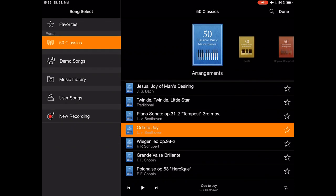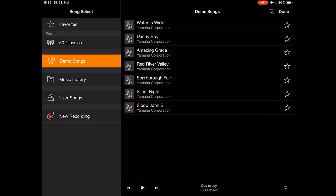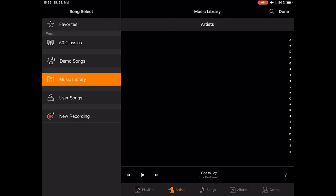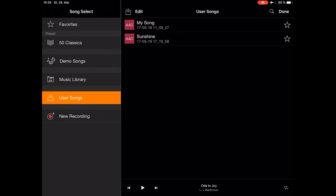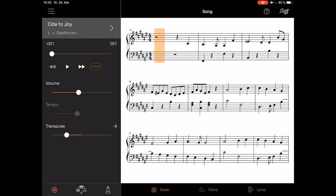Under the 50 classic books, you got the demo songs of the piano, your music library which connects to iTunes, and the user songs which are your own songs which you can record in the piano.